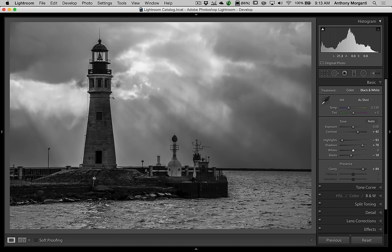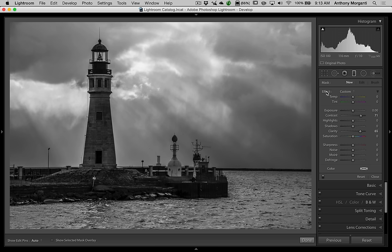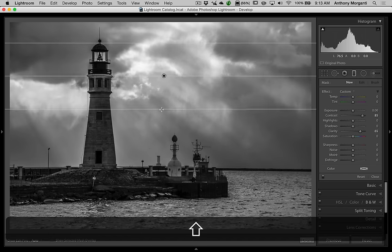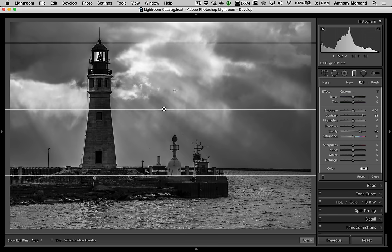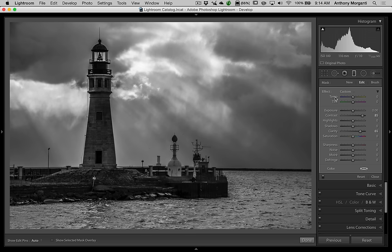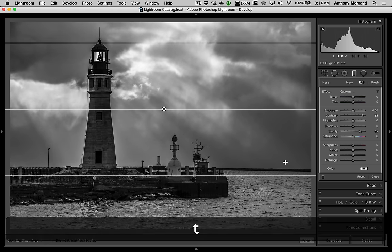I'm going to add a graduated filter to further enhance the sky. We can close the basic panel and go to the graduated filter — it's the third tool from the right in the tool strip. I'll reset it by double-clicking on Effect to reset the sliders. I'm going to turn contrast up and clarity up, then pull the filter straight down while holding the Shift key, which forces it to go straight. In the toolbar, I have Show Edit Pins set to Auto, so it shows the graduated filter when hovering and hides it when I come off. If you don't see the toolbar, hit the T key on your keyboard.